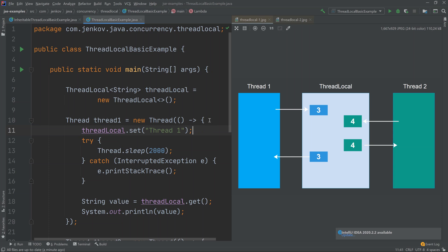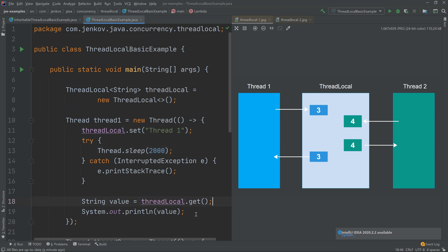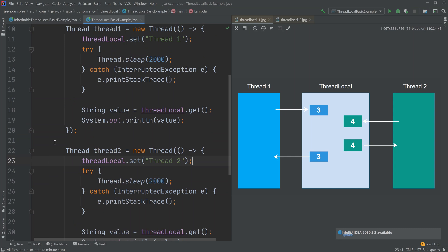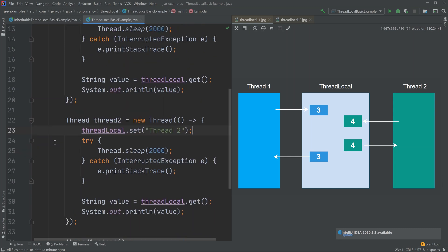The example creates a thread which first sets the value 'thread one', then sleeps for two seconds, then gets the value out and prints it. Then the example creates another thread which sets the value 'thread two' on the same ThreadLocal. The values will be kept separately internally because these are two different threads — even if they set the same values, those would be kept separately.